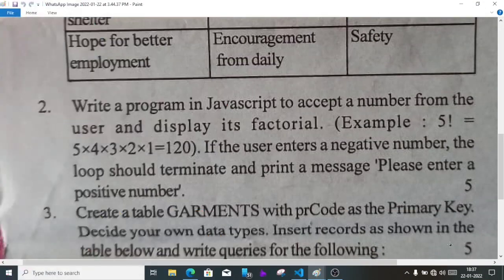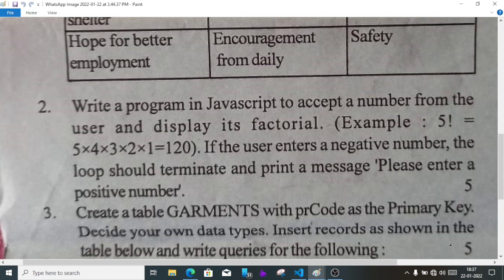Now we'll go to question number two. Here we have to write a JavaScript to display the factorial of a number. If we enter 5, it should multiply all numbers like 1, 2, 3, 4, 5, then display the result as 120. If the user enters a negative number, it should display please enter a positive number.